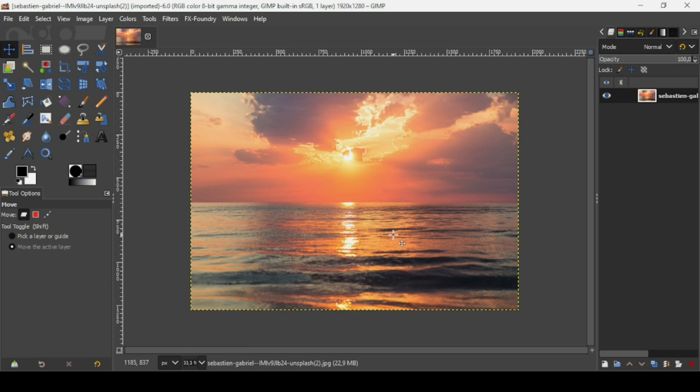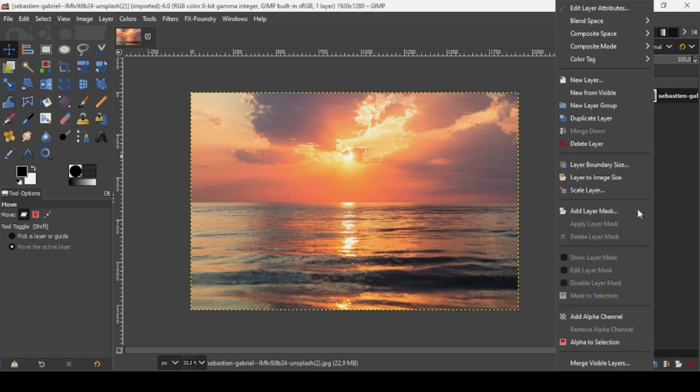Hi, today we're going to see how to fill a text with an image in GIMP. I will put the link of this image in the description box. So first we need to add an alpha channel to this layer — right click on the layer and add an alpha channel.